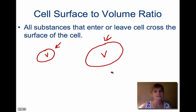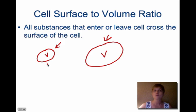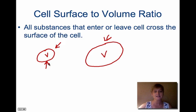This is really why we don't have huge blob cells, because cells are more efficient if they're small. And that's why we see most cells are rather small.